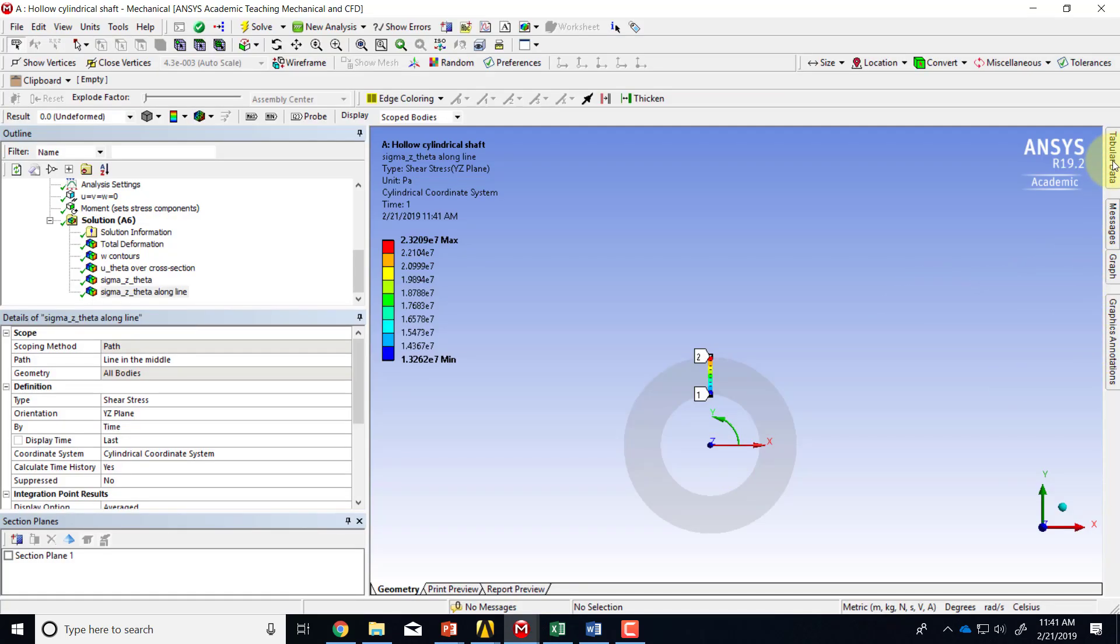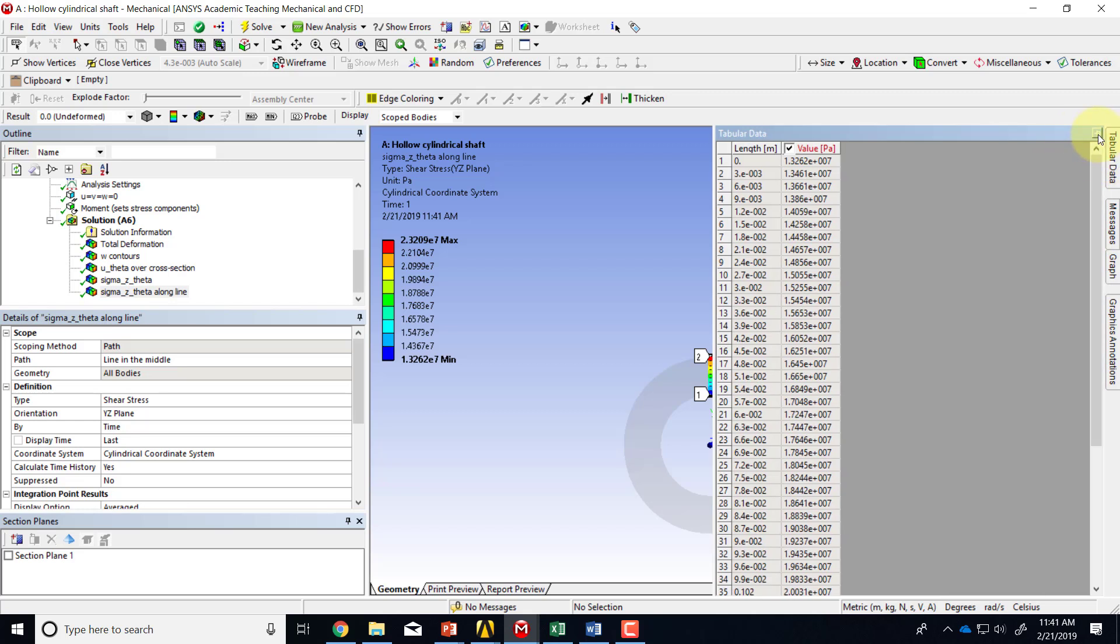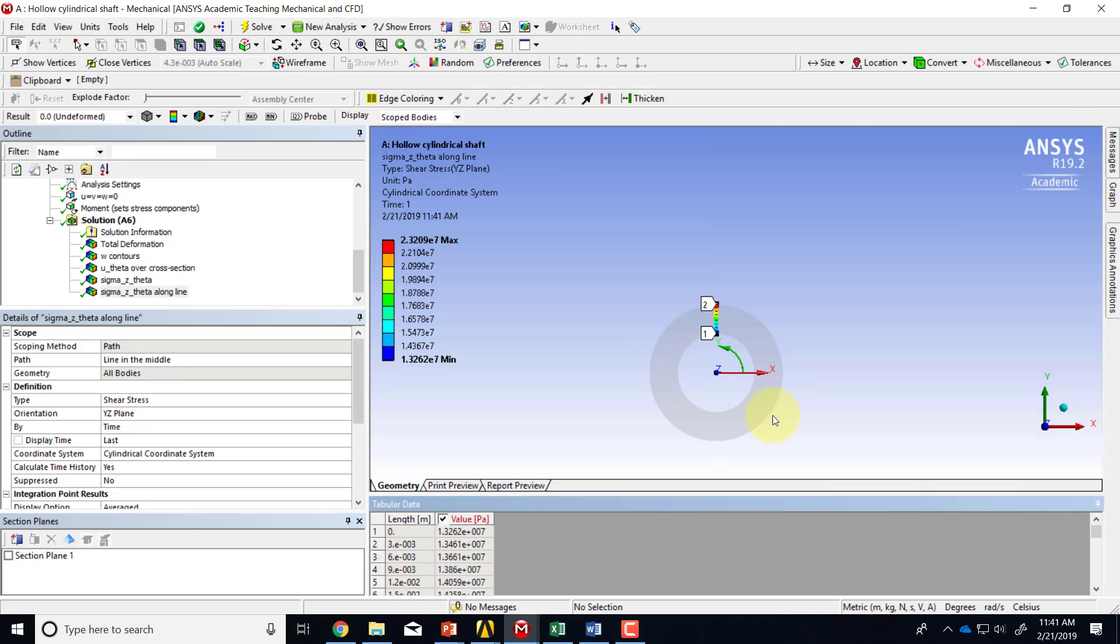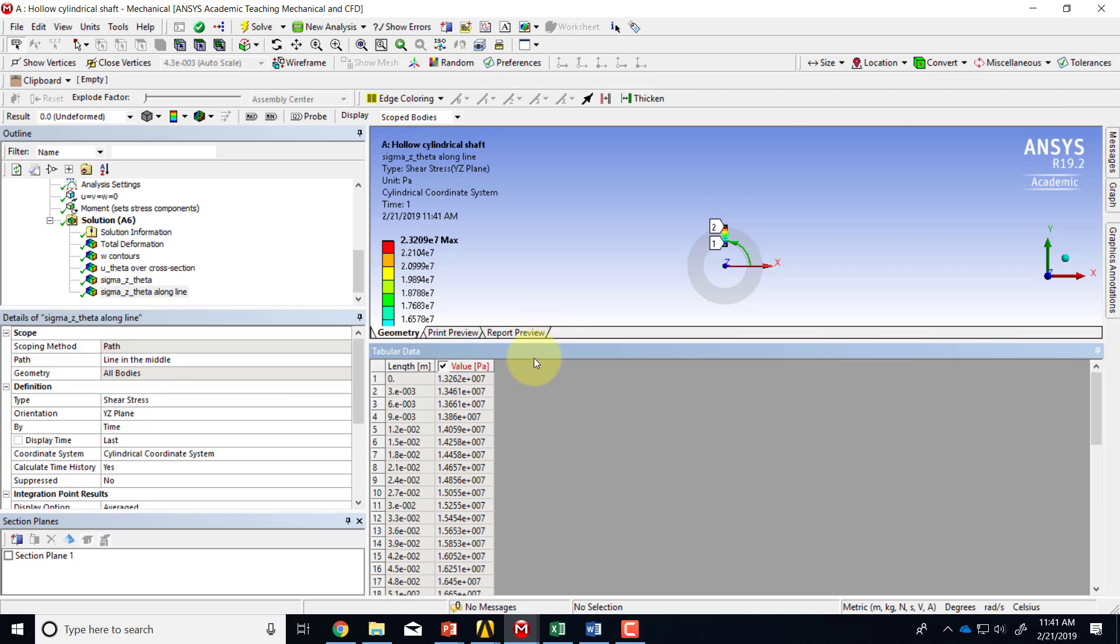And I can also look at the tabular data. And let me just expand that. This is the data of the distance along the line versus the corresponding Sigma Z Theta.